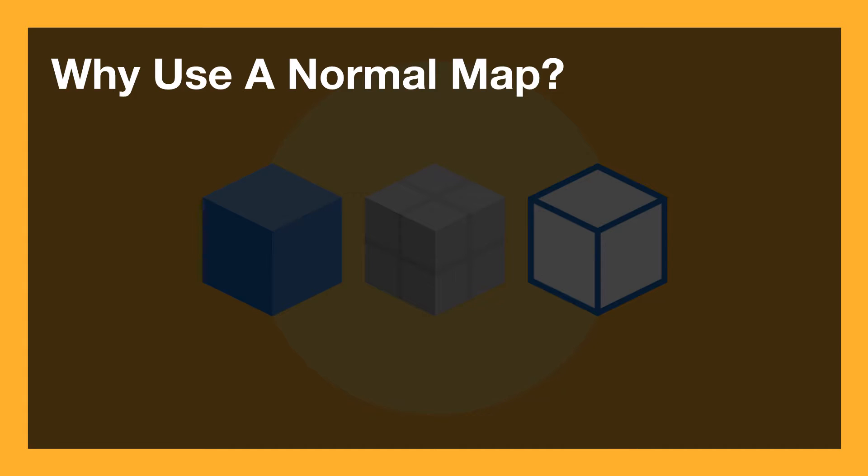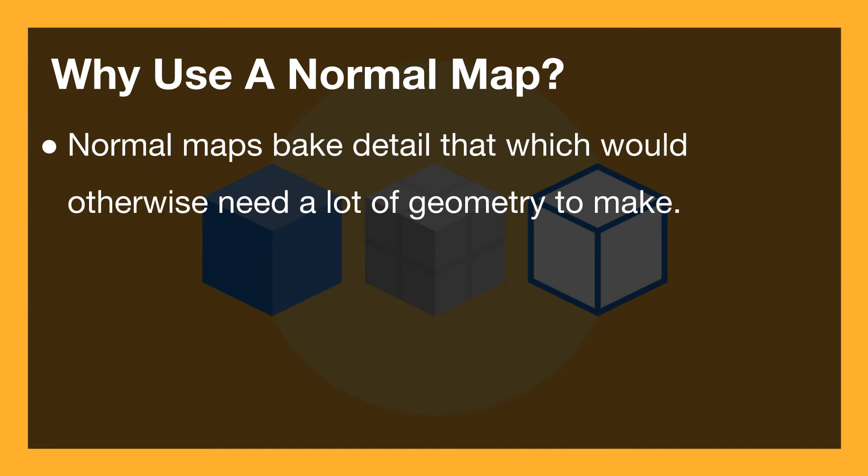So why use a normal map in the first place? Well, normal maps bake detail that would otherwise need a lot of geometry to make, whether that be little dimples in the surface or indeed take an object like a tree with its bark.